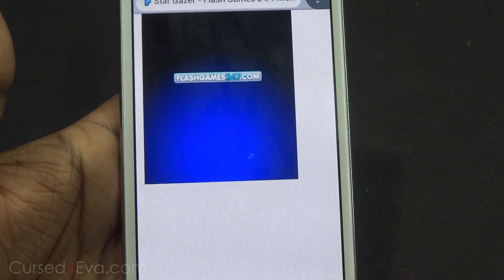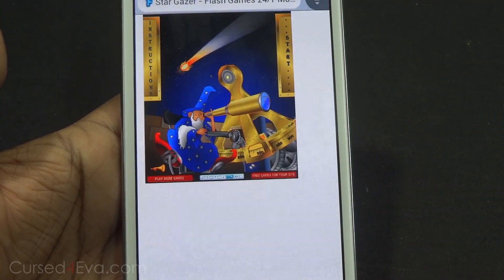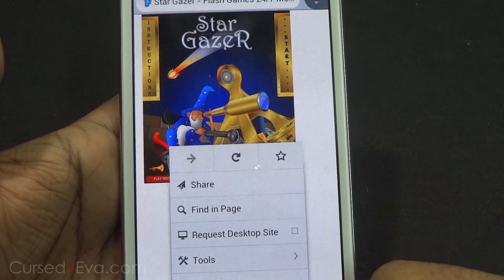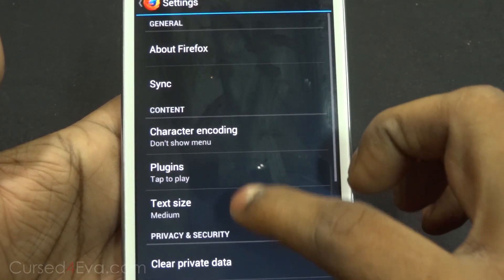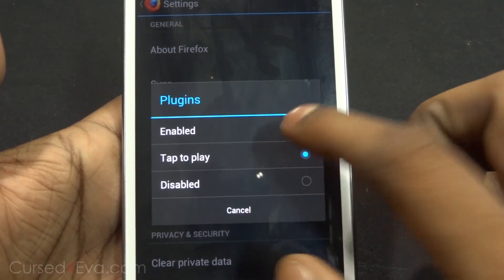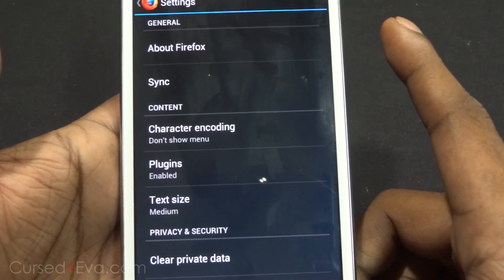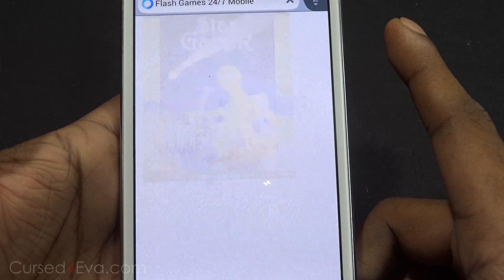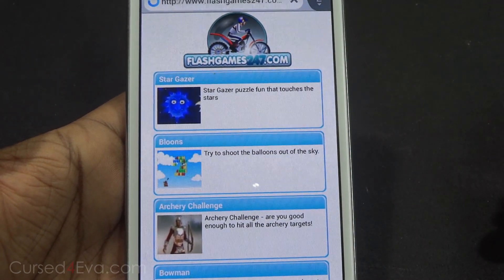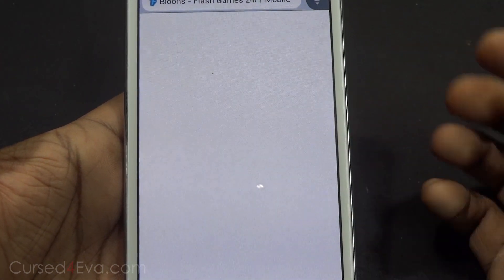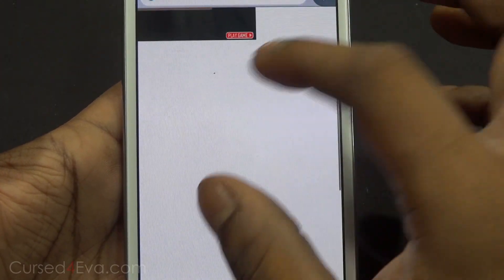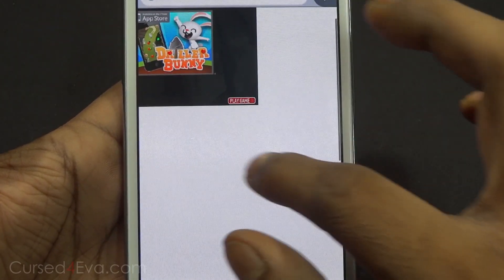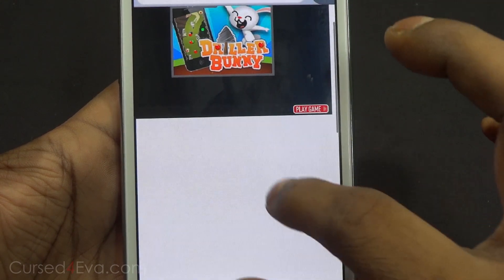If you don't want the tap-to-enable plugin option, just go into Settings and for Plugins just change it to Enabled. Now when you do that, tapping on a page, Flash loads automatically. You might have to pinch to zoom once in a while, but it just loads.